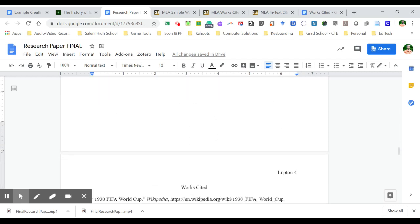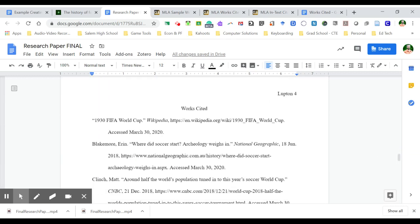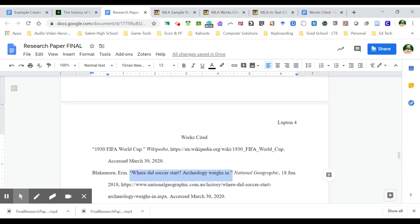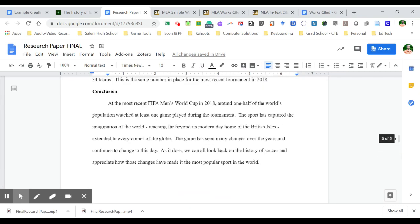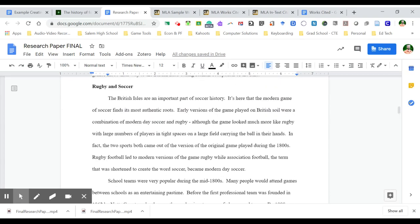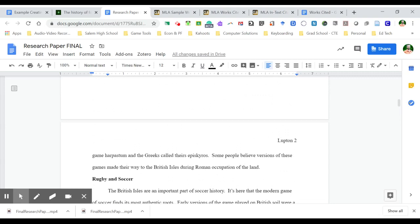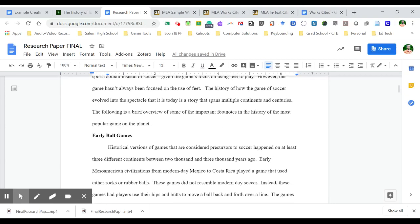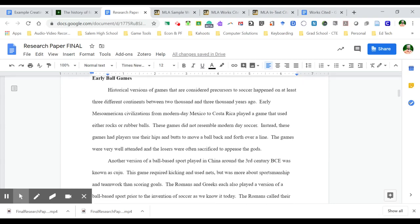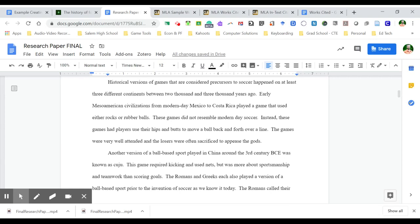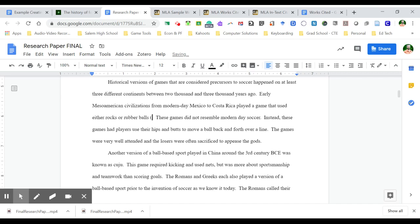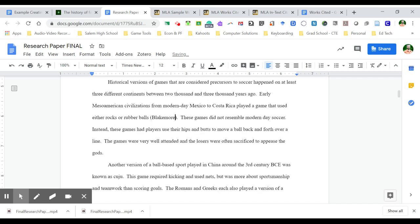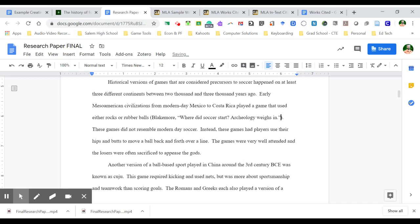And similarly, if I have a title of an article with an author, what I want to do with this one is remember that the author's name is Blakemore, and I'm copying the title of this. And this was from the National Geographic about the ancient history of ballgames is where that information came from. So I'm going to scroll up to the section where I talk about these ancient Mesopotamian, Mesoamerican games. And I'm going to add my parentheses again, and I'm going to start with Blakemore, comma, add the name of the article that it came from, and that is my in-text citation.